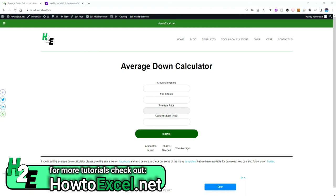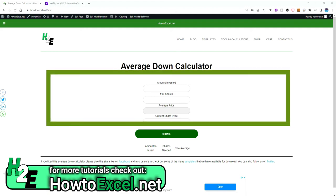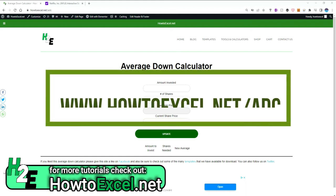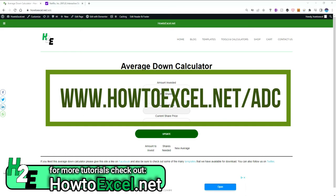In today's video I'm going to do a quick overview of my average down calculator that I've set up on my website. If you've invested in the stock market and your stocks are down and you want to know how much you need to invest to get down to a lower average, this is for you.